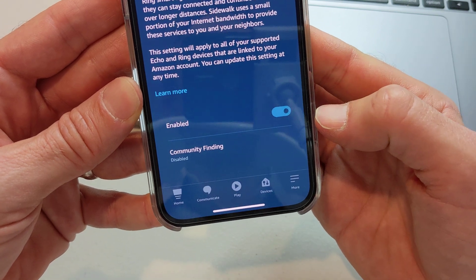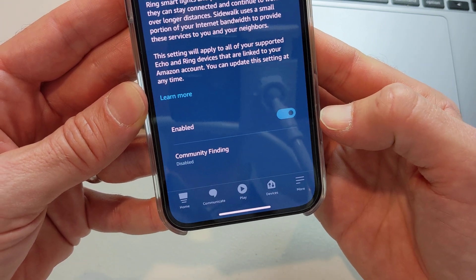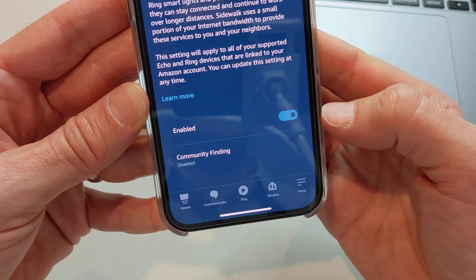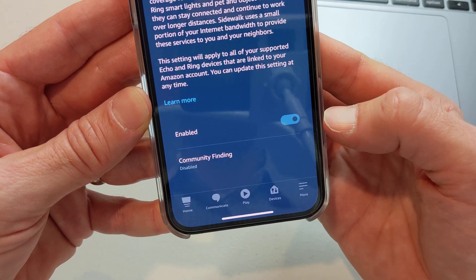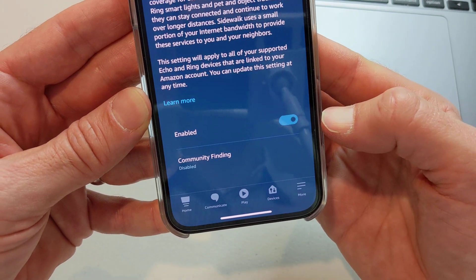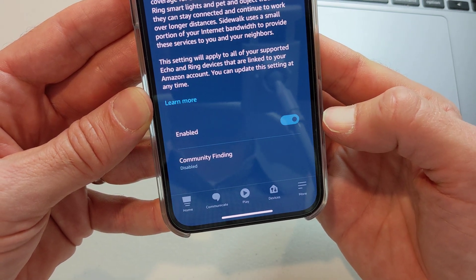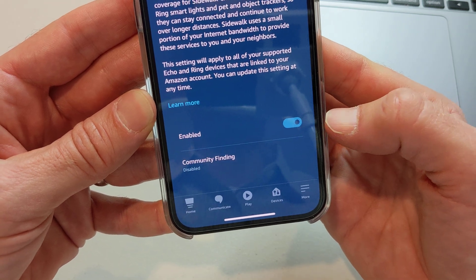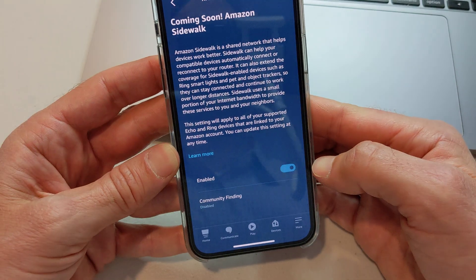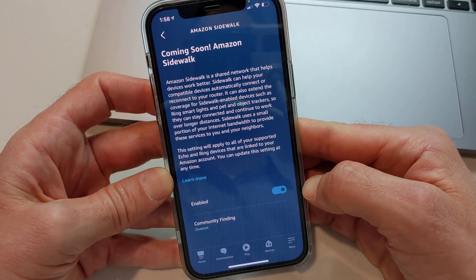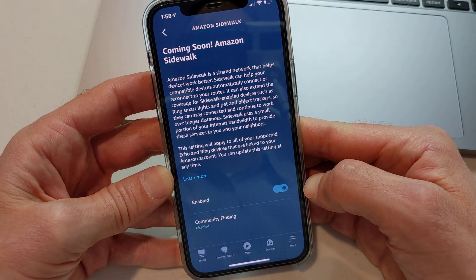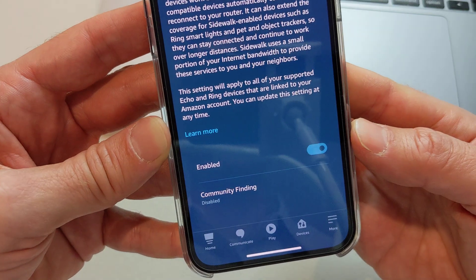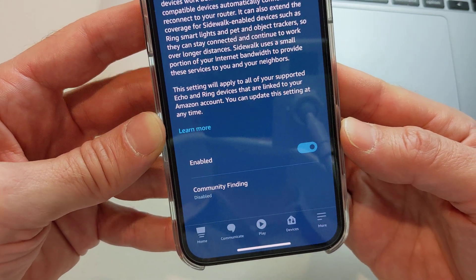As you can see, it is enabled by default. This is an opt-out network. So if you have an Echo device or some supported Ring devices, this will be enabled by default, which means when they turn this thing on, you will be a part of the network sharing a bit of your home internet.